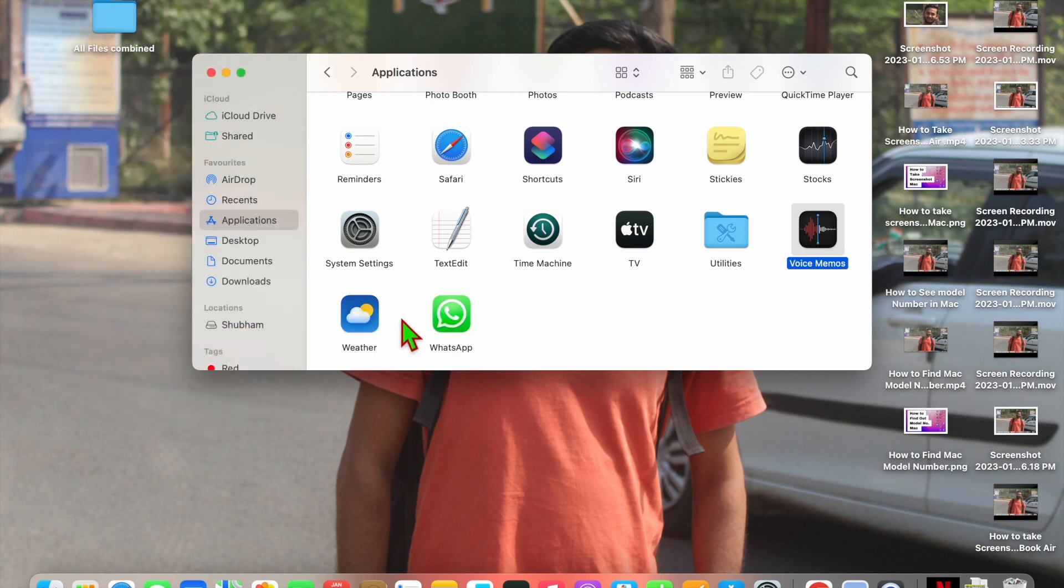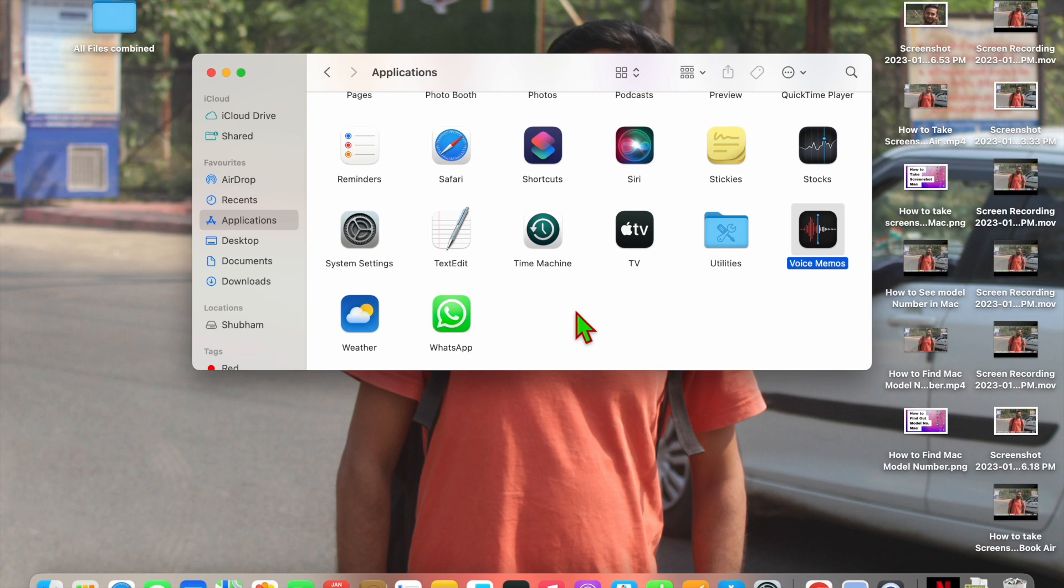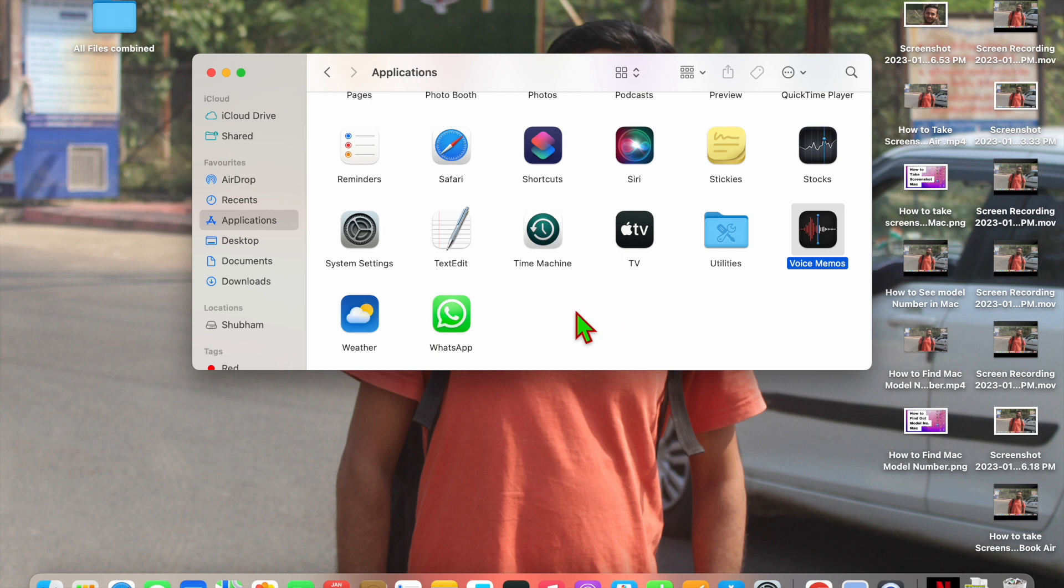Just click on it and you will see that the app has been uninstalled. So like this you can uninstall apps in your MacBook. Whether you are using MacBook Pro, MacBook Air, or any other Mac devices, you can use this method to uninstall apps.